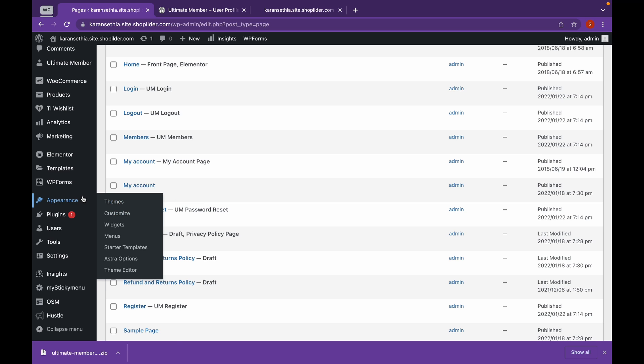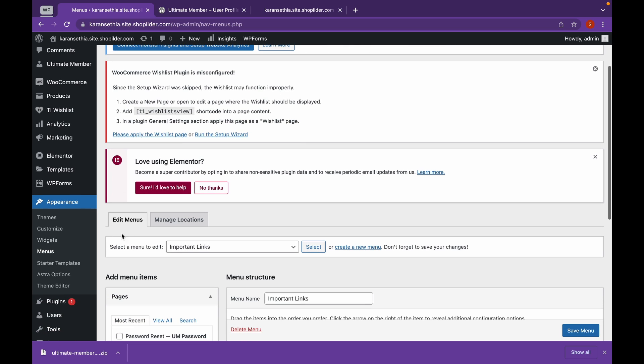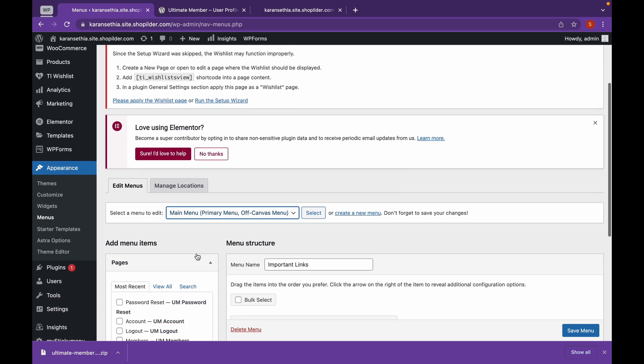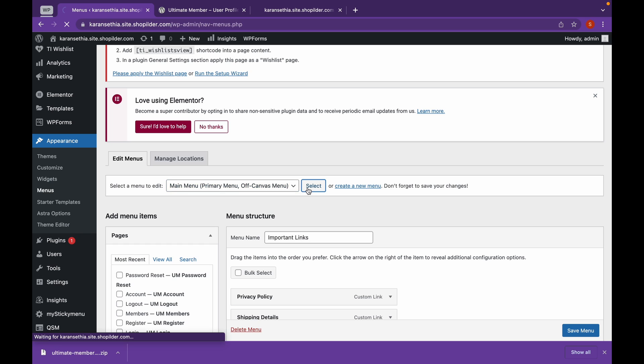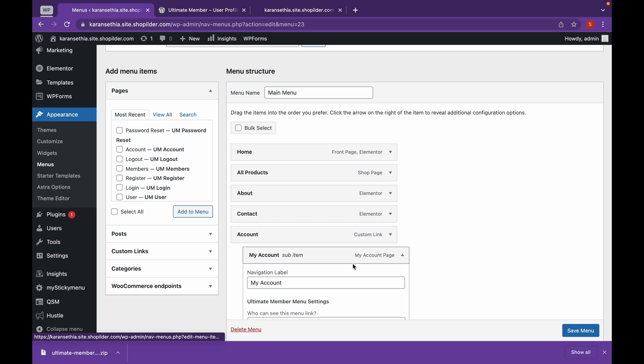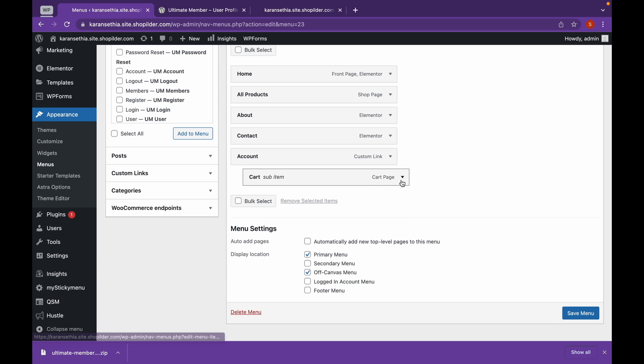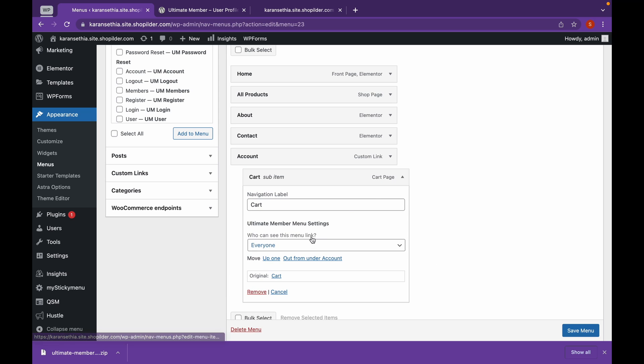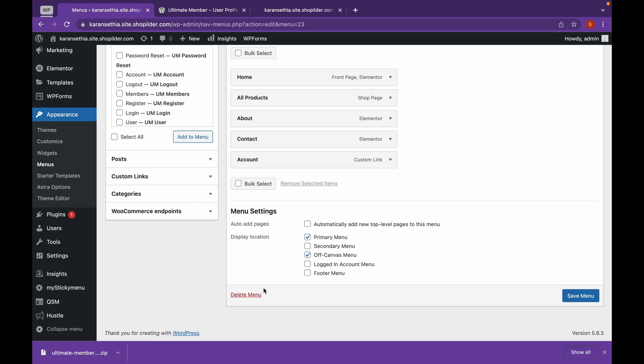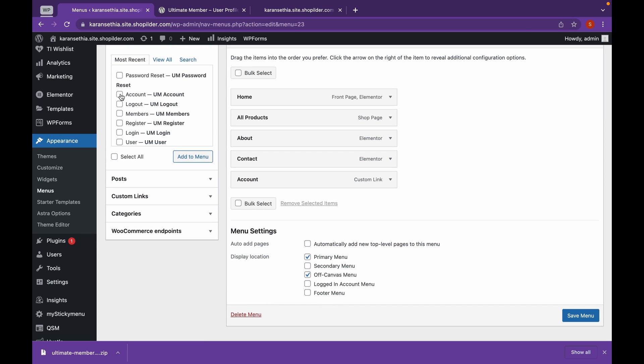For example, I want to customize my menu and add these pages. We'll click on our main menu, select, we'll remove these sections. And we'll add these. I'll need to add account, logout, register, login, and click to add menu.